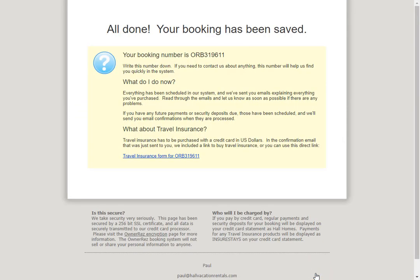Now we see that the guest has shown that they are all done and the booking has been saved and paid for.